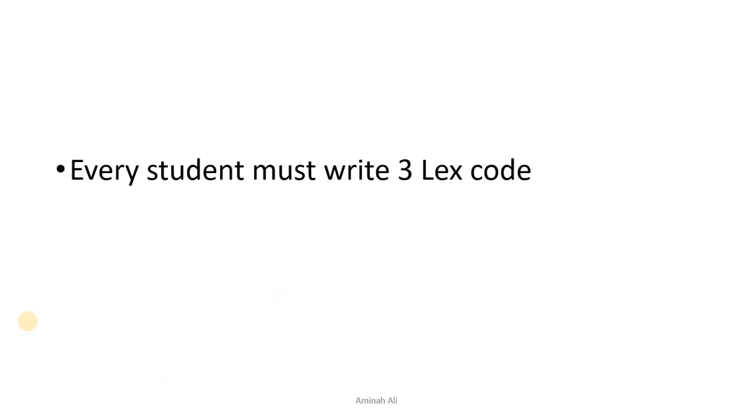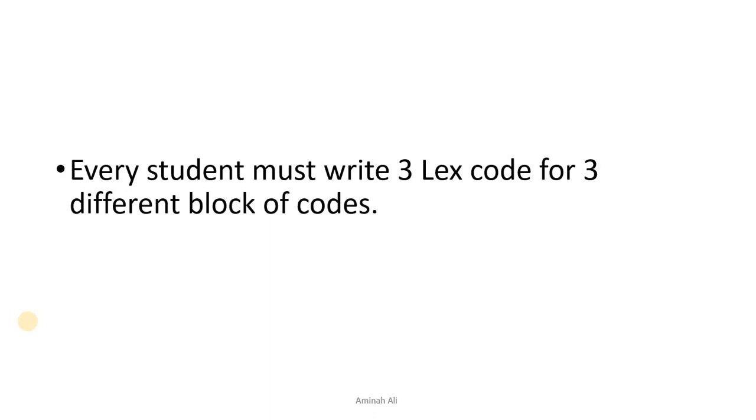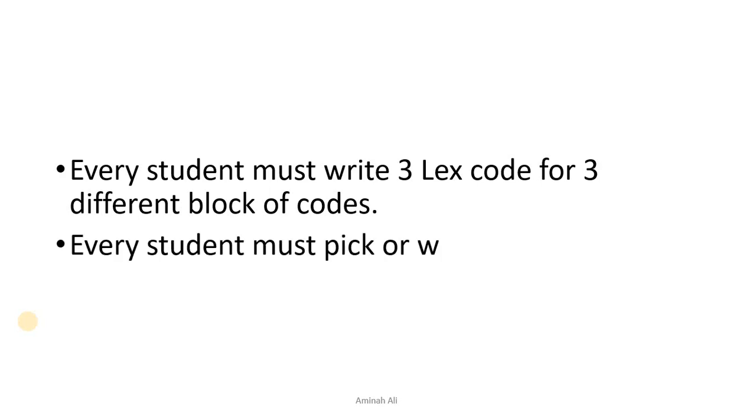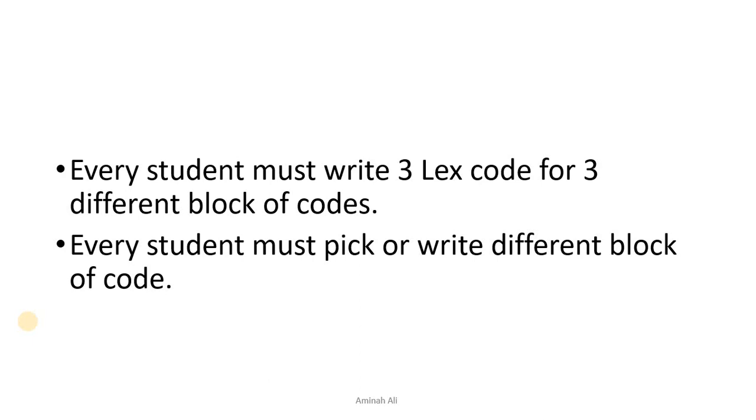Every student must write three lex codes for three different blocks of code. You have to pick three blocks of code and write different lex codes. Every student has to pick different blocks of code. You don't need to match the code.